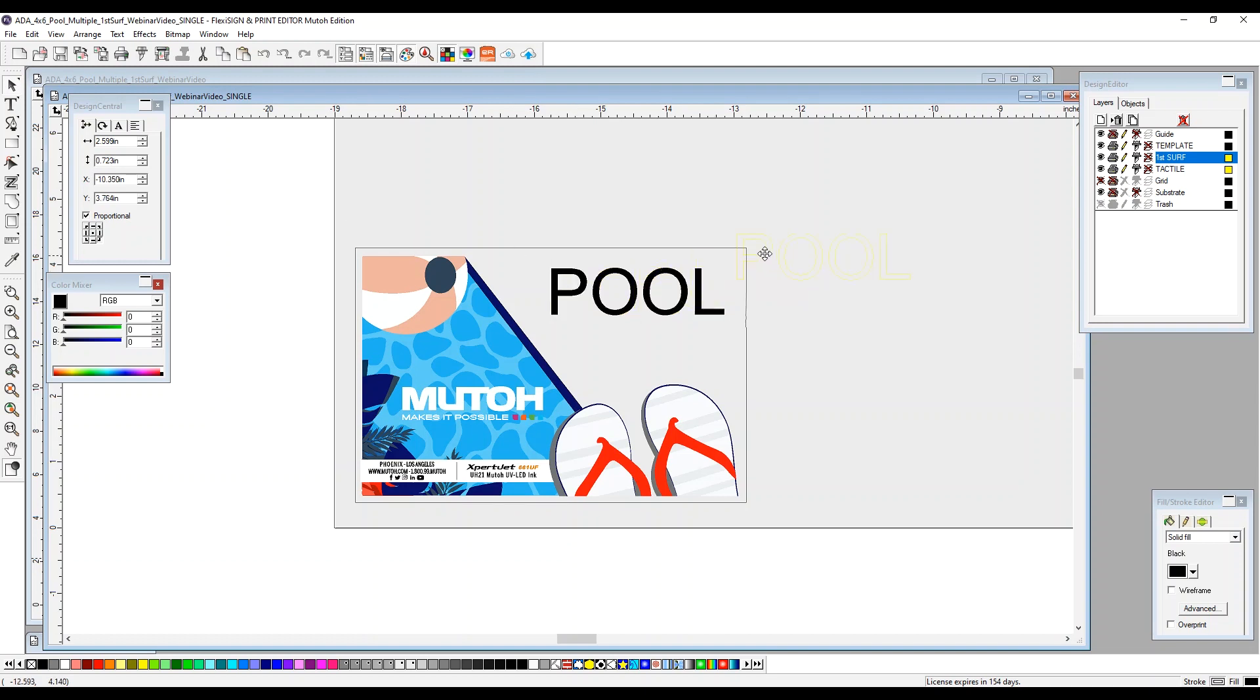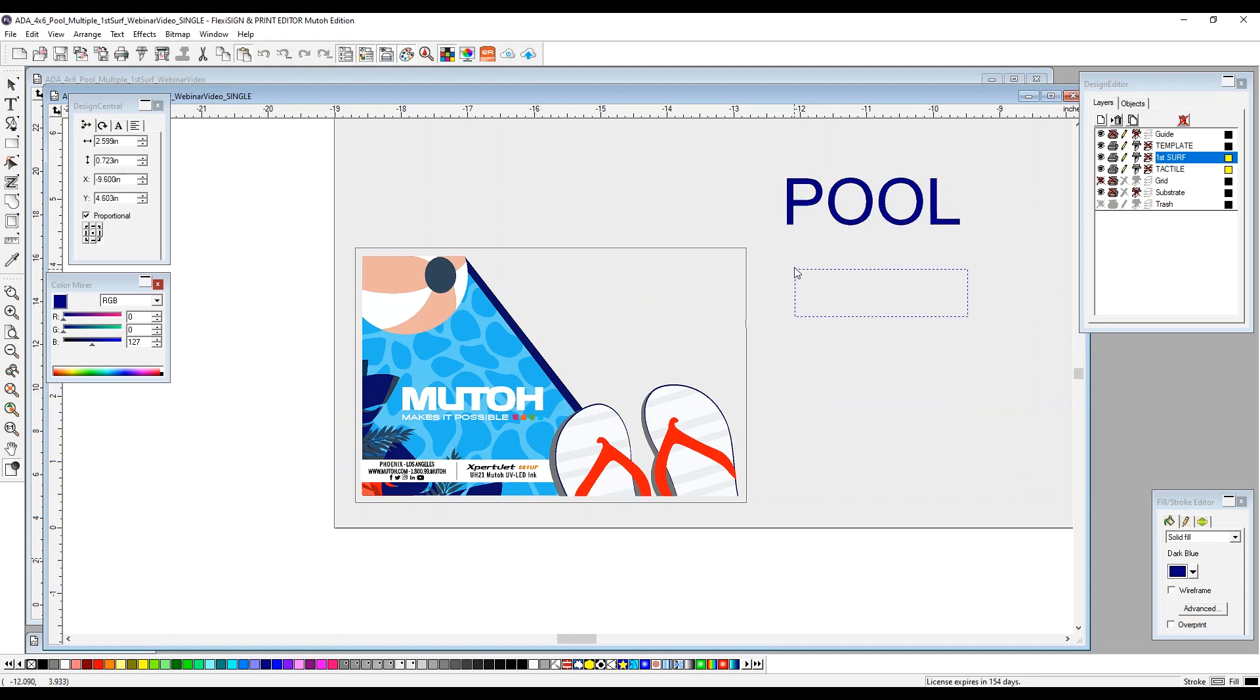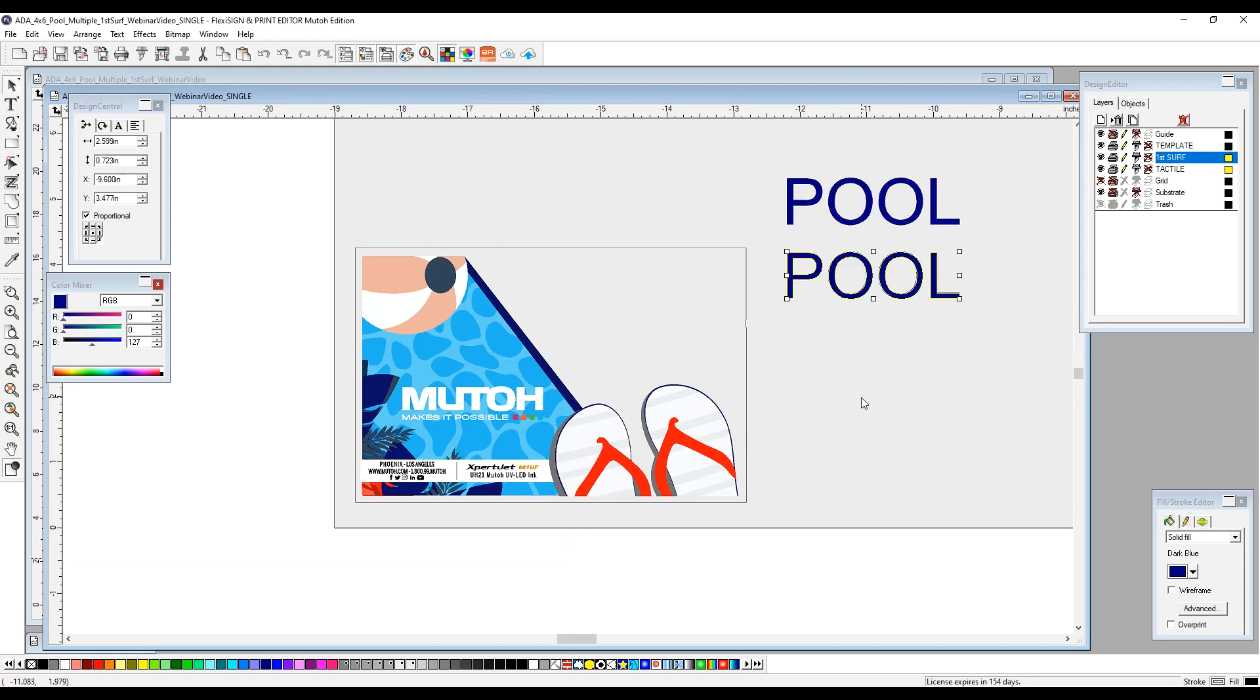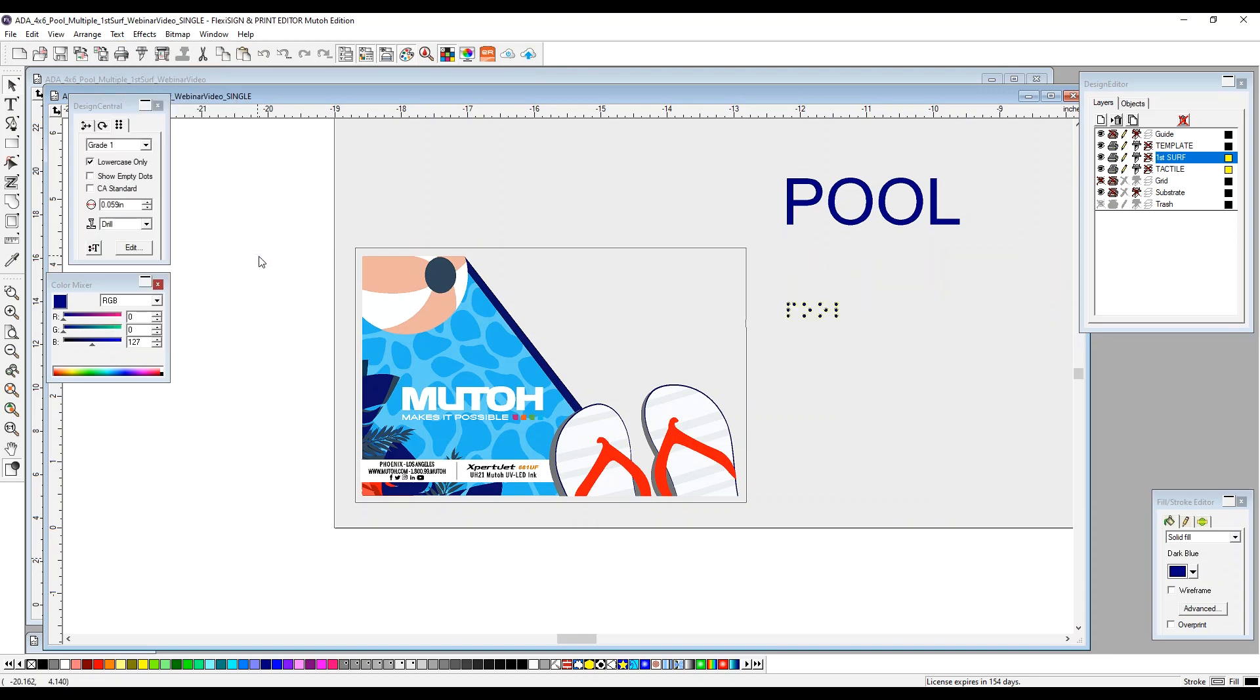We now need to go ahead and create this to the color that we want, which is ultimately going to be blue once we print it. I'm going to now create a second instance of the text and copy and paste a second one. This ultimately is going to be our braille dots. To create braille, you select your text, go up to your toolbar to text, braille, text to braille.